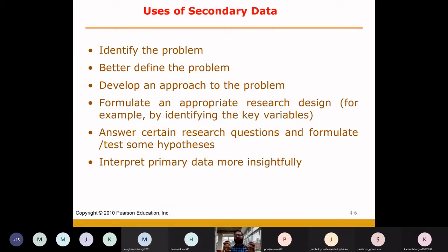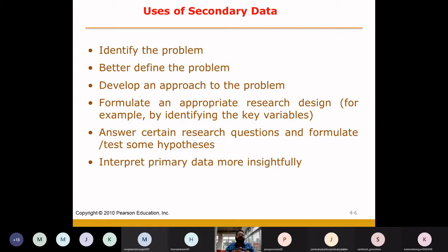It will be useful first in identifying the problem. The current situation, the current phenomena, which you have to take decisions on — issues, problems — and recognize, and even better define. To understand, to identify, to create the proper definitions, secondary data will be helpful. If there is a report of the past and you read it, then you will be able to understand.